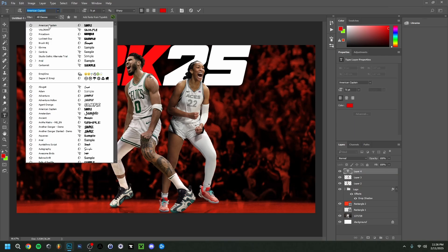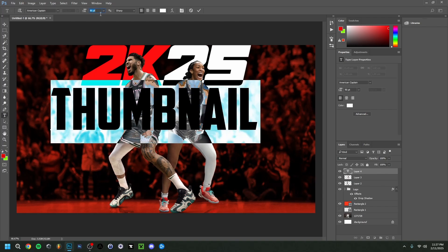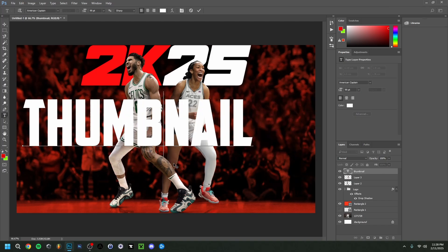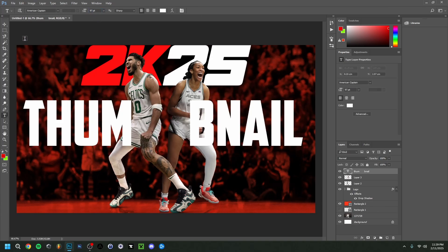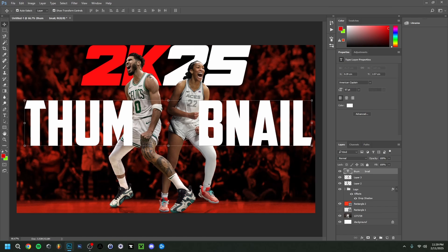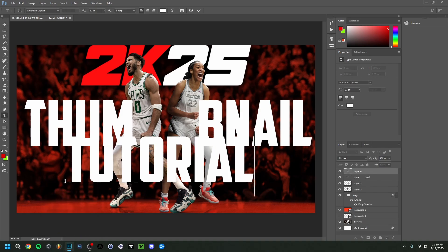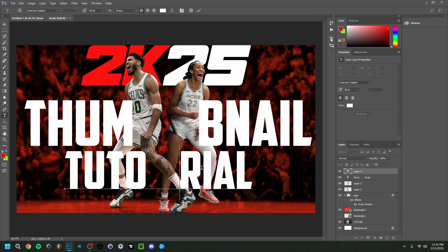Now I want to add text. I'm using a font called American Captain, set to white, and I'll type 'Thumbnail' — making it quite large so it overlays over the players. I'll position it and adjust the size so it's readable. Then I'll also type 'Tutorial,' making it slightly smaller and positioning it so some letters are behind the players but the text is still clearly legible from a distance.